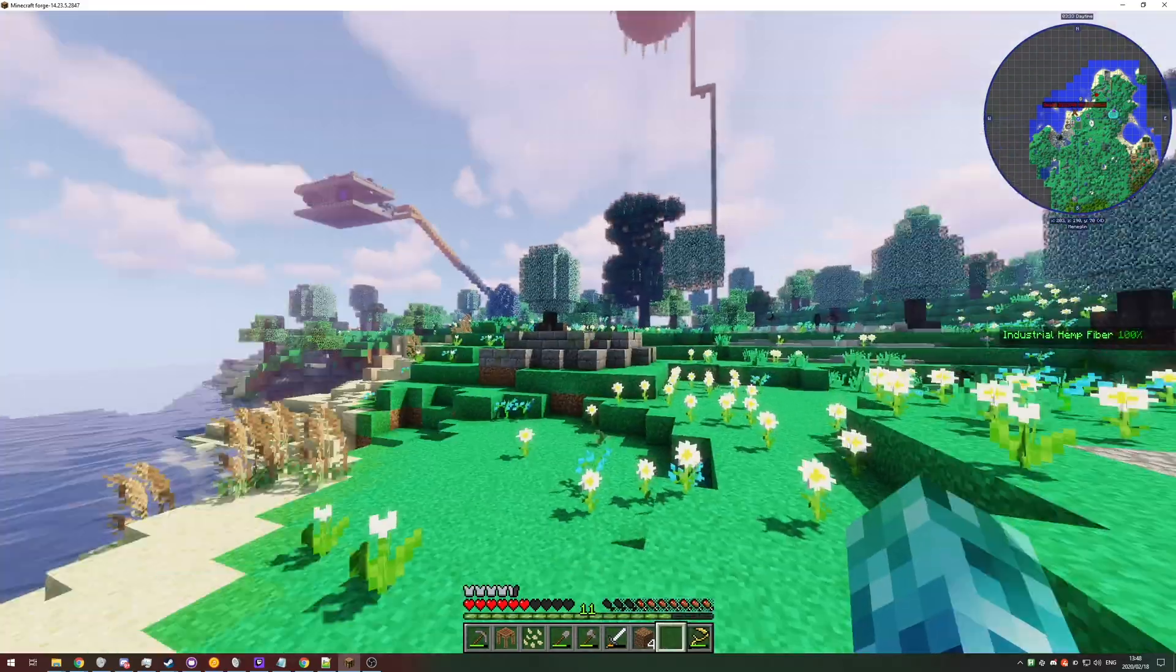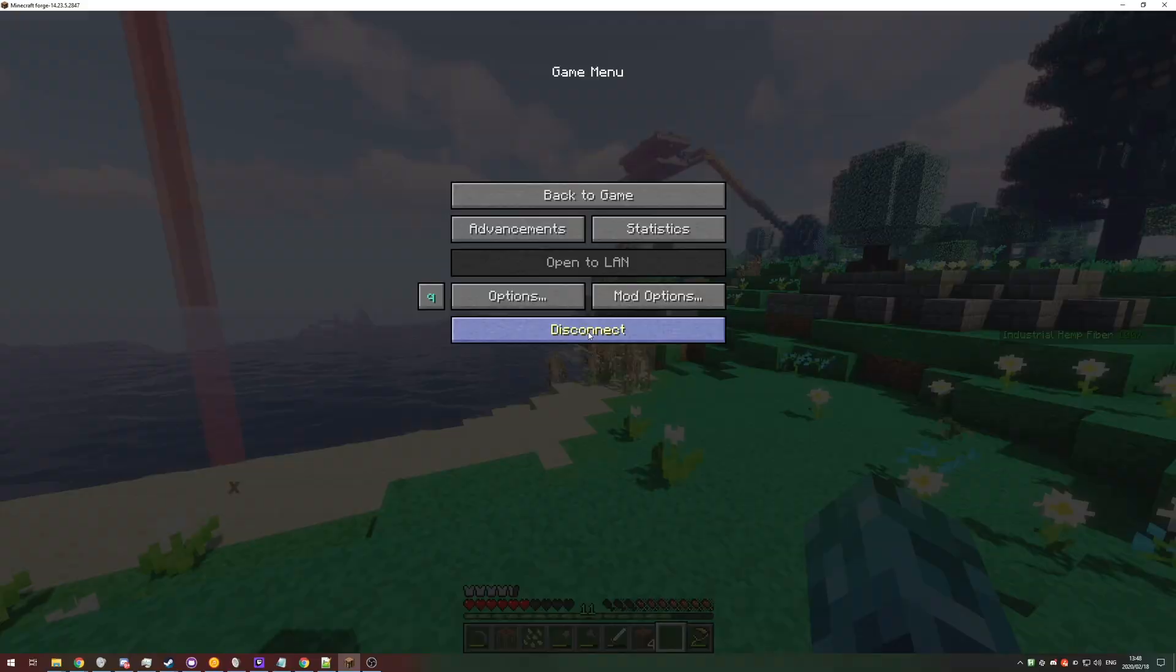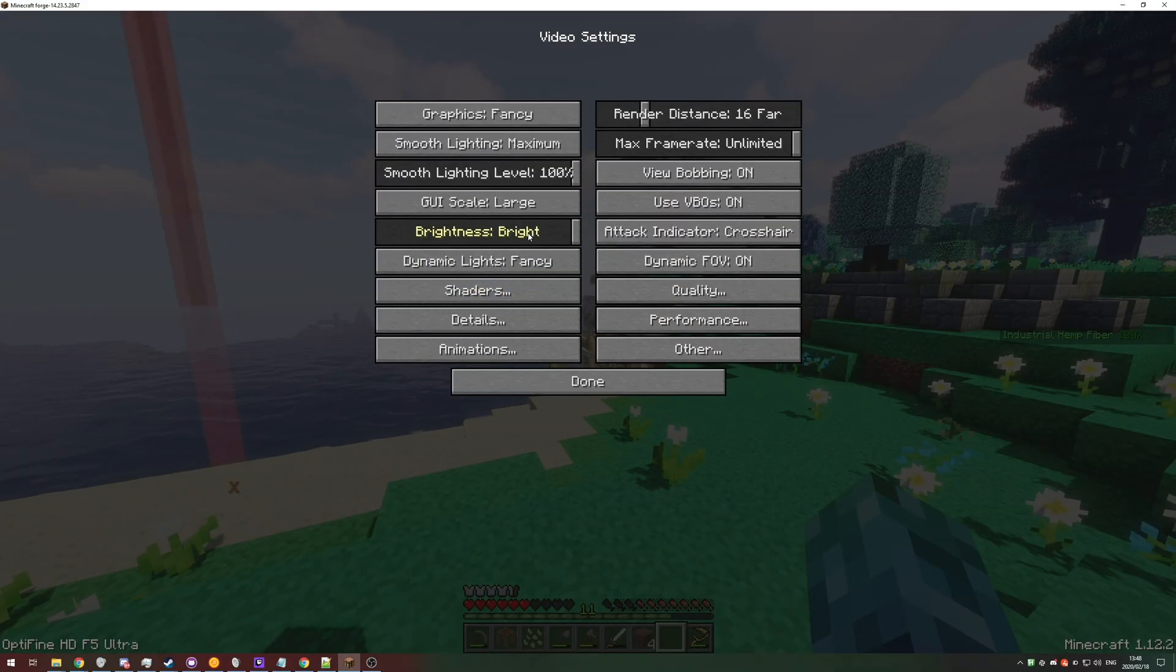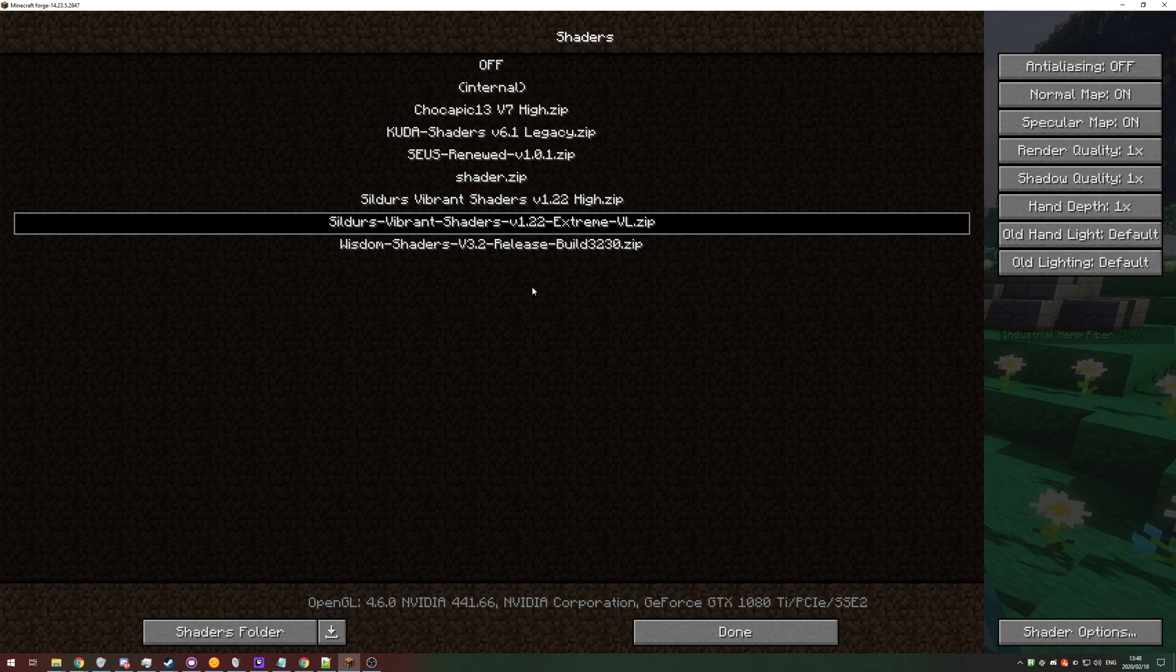What do I mean? Well, as soon as I hit escape, go to options, video settings, shaders, and I pick something here.